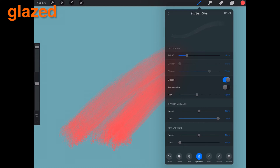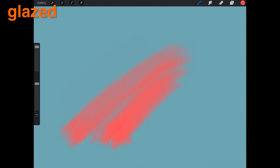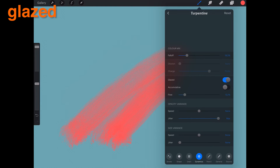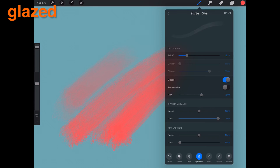You can adjust the flow of your brush by using the slider. When glazed is on, you can also add more paint to your brush by sliding cumulative on.